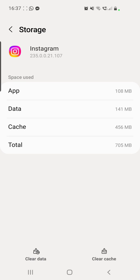Here you have to clear the data and the cache using the two buttons at the bottom of the screen. If you clear the data, you will be logged out from your Instagram account, so make sure to find out your password first so you can log in again, or restore your password with your username, phone number, or email. If you just clear the cache, you will not be logged out. Now check your Instagram and see if you have the update.